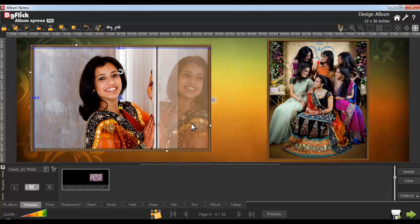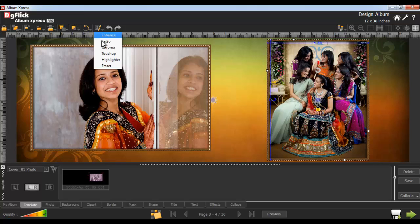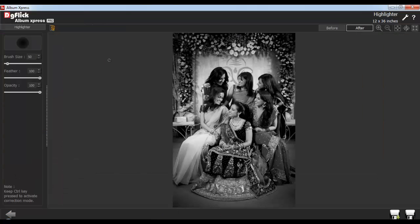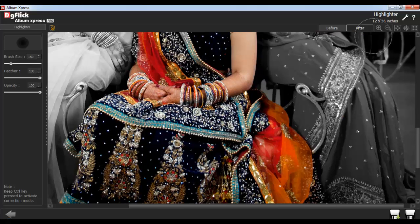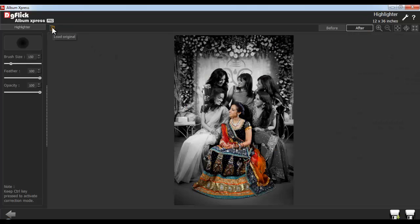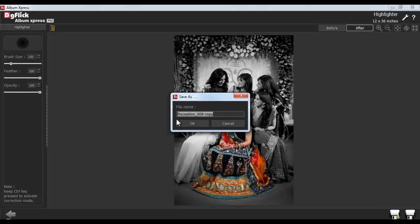To highlight any area on the photo, select the photo and go to the Edit Photo tab. Click on the Highlighter option. Here, you can adjust the brush size accordingly. You can also adjust the feather and opacity from here. To highlight any area, just left click and highlight. Keep the Ctrl key pressed to activate the correction mode. Click on the Load Original to load the original image. Click on the Save button to save the changes over the existing photo. Or, click on Save As to create a copy of the photo. Give the file a name and click on OK.